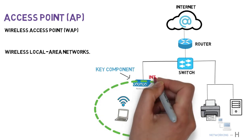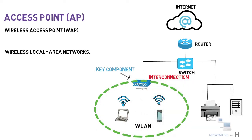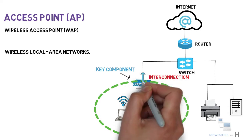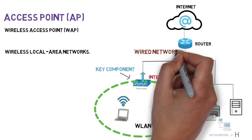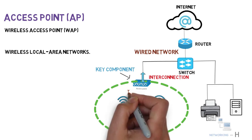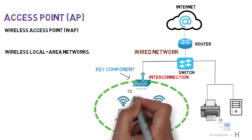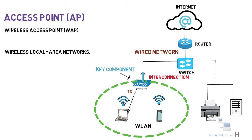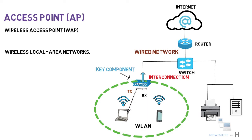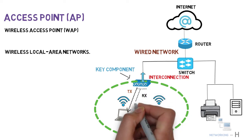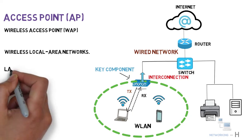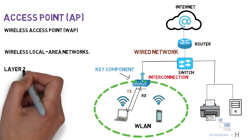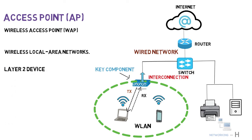An access point acts as a central transmitter and receiver of wireless radio signals. Access points work at the data link layer, that is layer 2 of the OSI model.